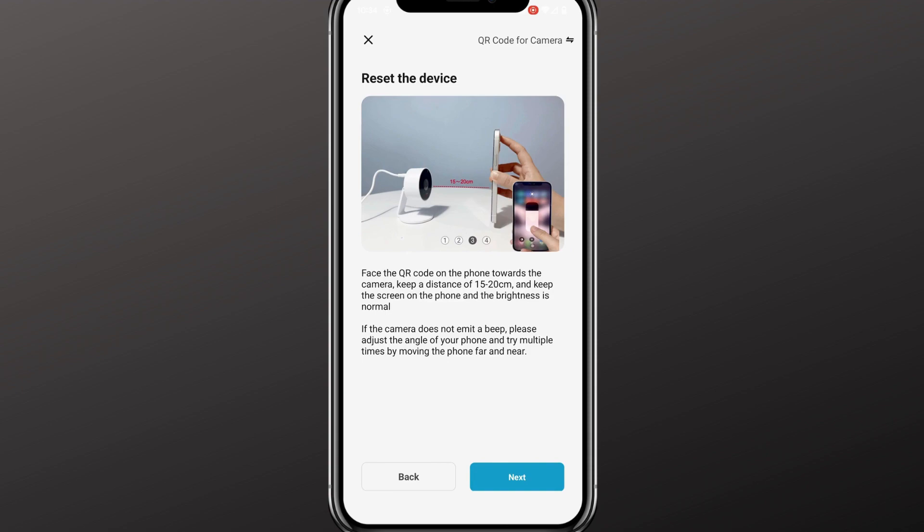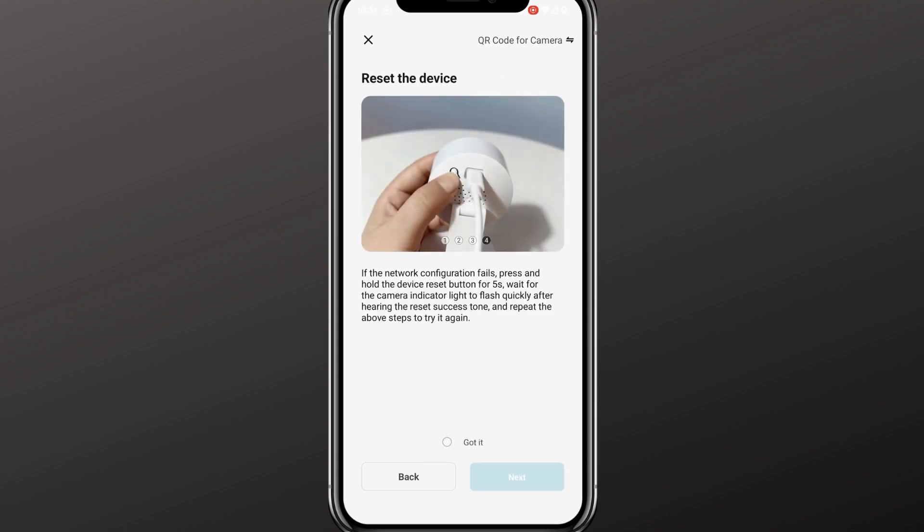This third image shows how far your phone needs to be in front of the camera for it to read the QR code, which we're going to retrieve in a moment. This last photo indicates where the reset button is, should you need to reset the camera during this process. After this process, the only way to reset it is from within the app.